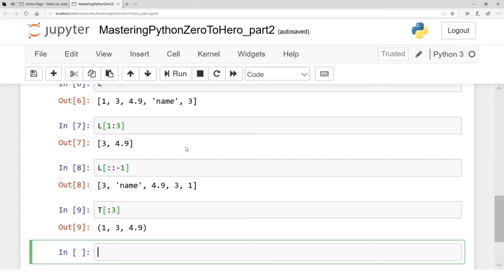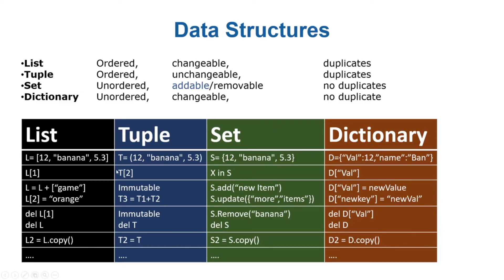If you know how to index strings, you know how to index lists. If you know how to index lists, you know how to index tuples. And if you know how to index lists, you'll be very fluent in numpy — a powerful array processing package. Even indexing in pandas, when working with large data files, is more or less the same. We'll cover indexing, masking, and fancy indexing in much more detail in numpy, but the foundation stays the same as strings.